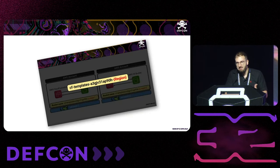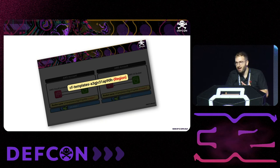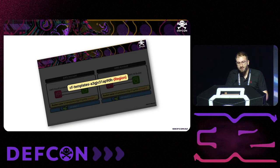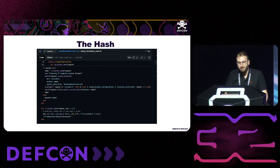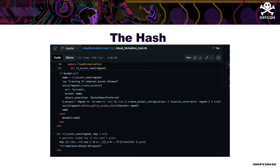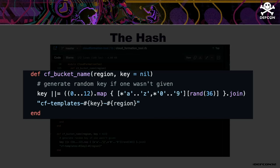We then thought about reversing the hash — since Yakir said it was unique per account, maybe it was based on the account ID or another unique identifier. After many unsuccessful attempts, we turned to open source code, where we found that the hash is actually randomized, meaning we cannot predict it and our technique would not work in the real world.